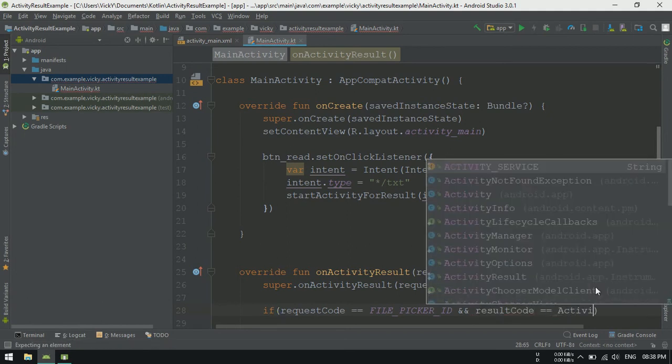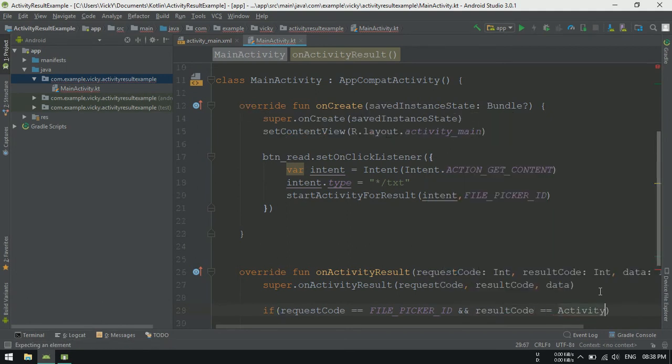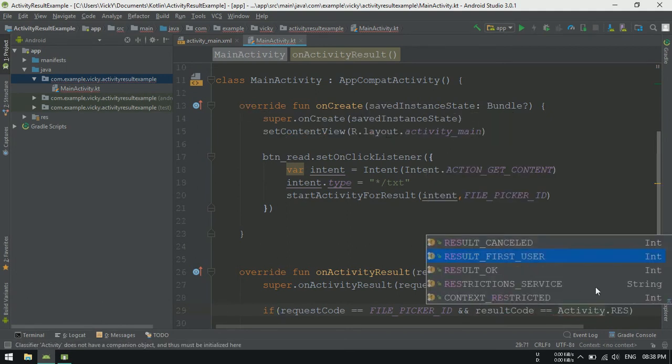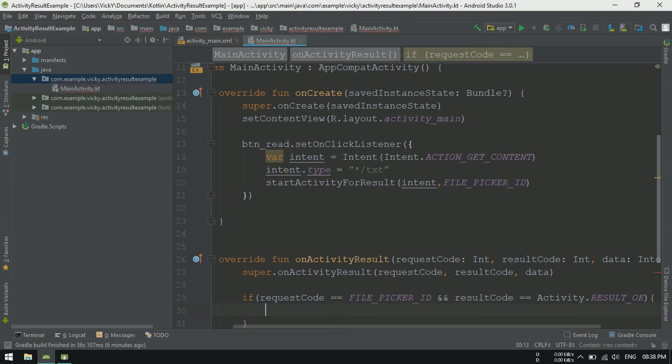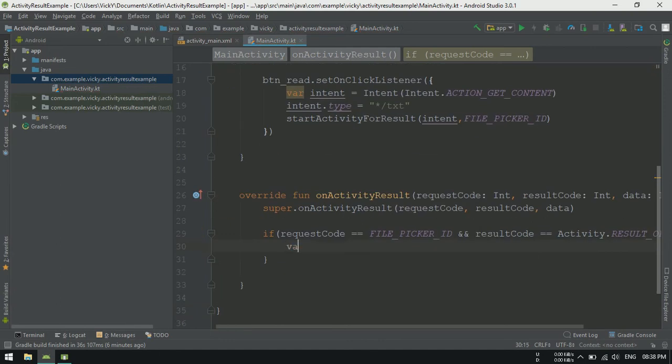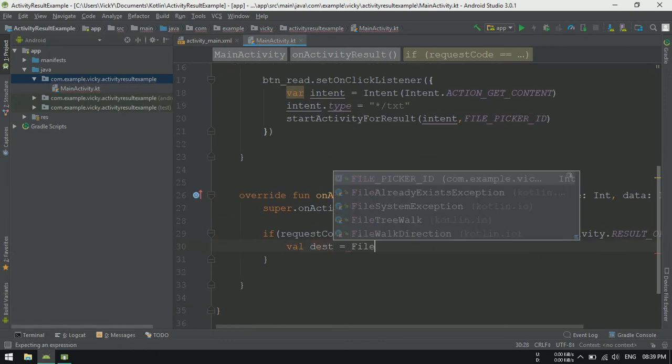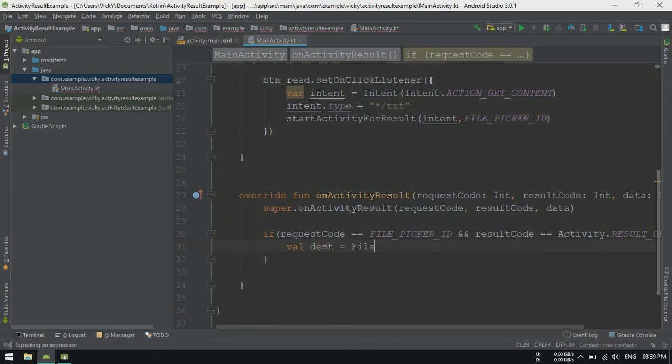Also, checking responseCode resultOK or not. If both are true, then creating a file from the data which we received. We can create a file like this.